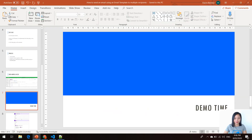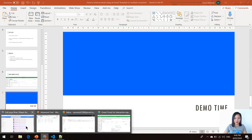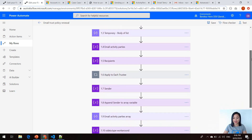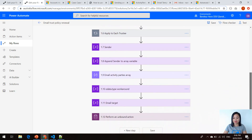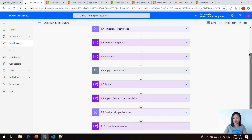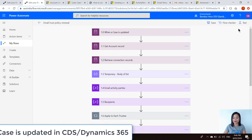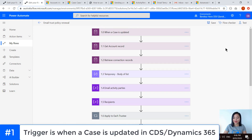Now, without further ado, let's jump straight into the demo. In my Power Automate, it has a bunch of actions and I know it might seem a lot, but it will make sense as I talk through this Power Automate.